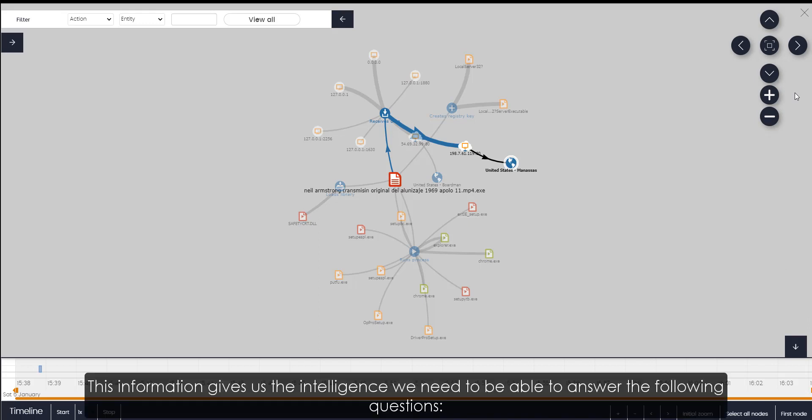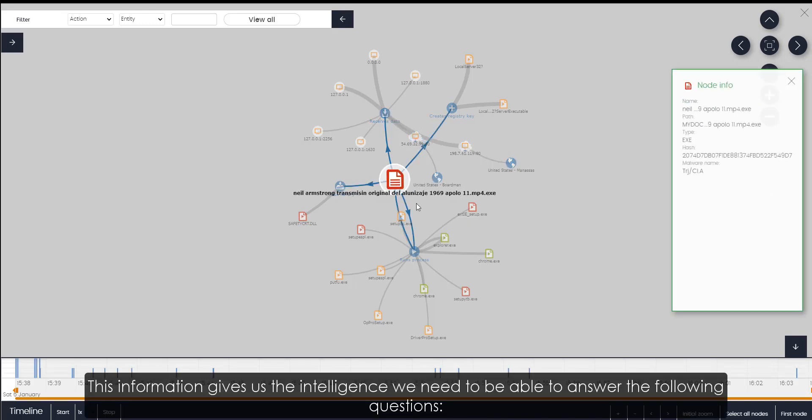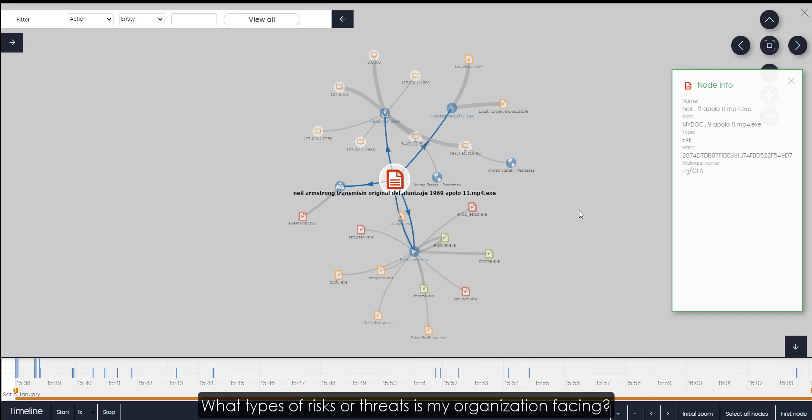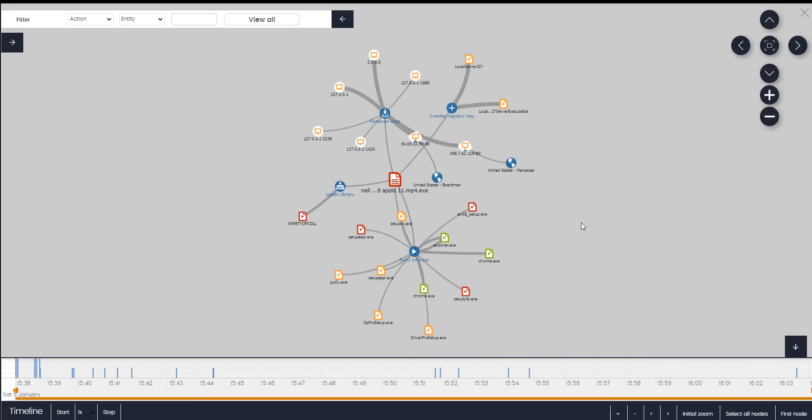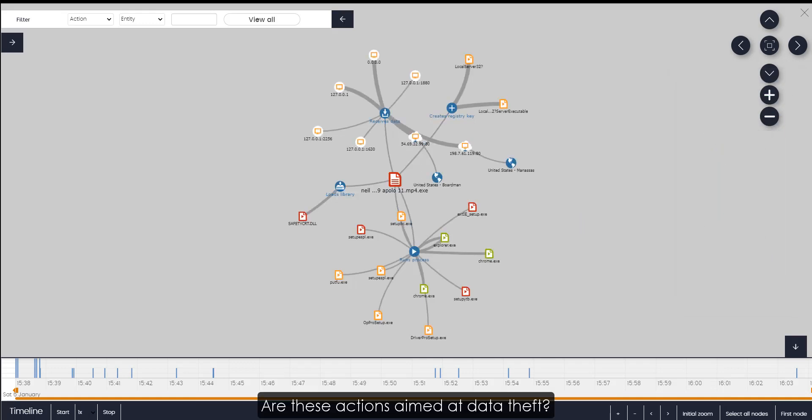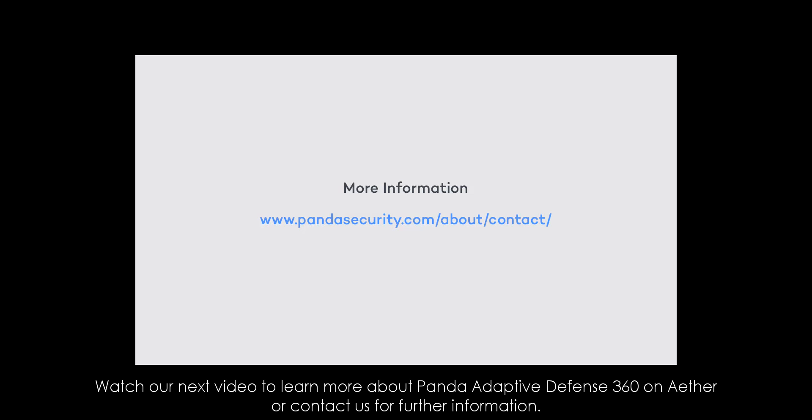This information gives us the intelligence we need to be able to answer the following questions. What types of risks or threats is my organization facing? Are these actions aimed at data theft? Or is this attack motivated by industrial espionage? Watch our next video to learn more about Panda Adaptive Defense 360 on Aether or contact us for further information.